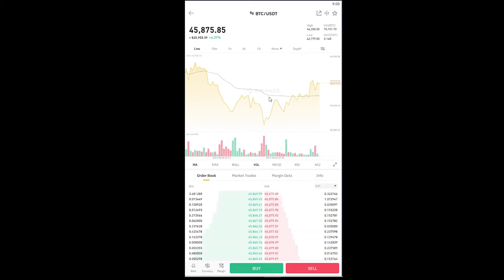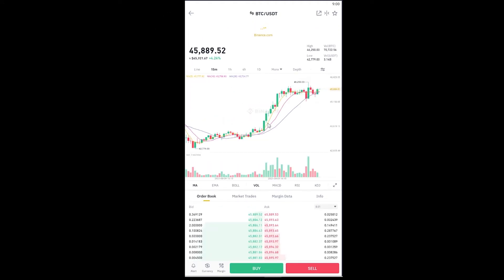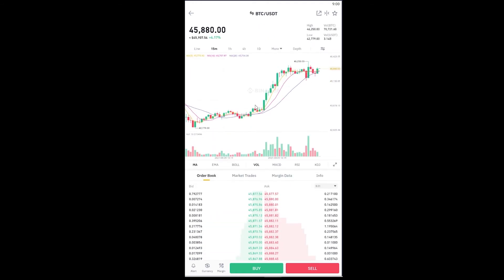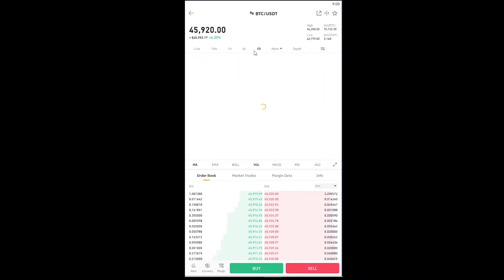I can click on BTC/USDT to watch Bitcoin's graph. After clicking on it, it will show me the graph of Bitcoin. If I want to change the timeframe, I can click on where it says 15 minutes to see a 15-minute chart, so every candle represents 15 minutes — the market went up or down within that 15-minute window. You can also switch it to one hour or more.